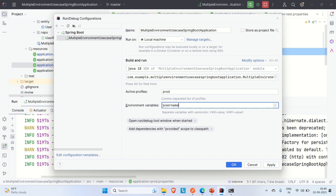In the environment variables field, enter the variable name and value. For example, 'username=root'. Variables are separated by semicolons. The format is 'variable=value;variable1=value1'. We're passing two variables: 'username' with value 'root', and 'password' with its corresponding value.